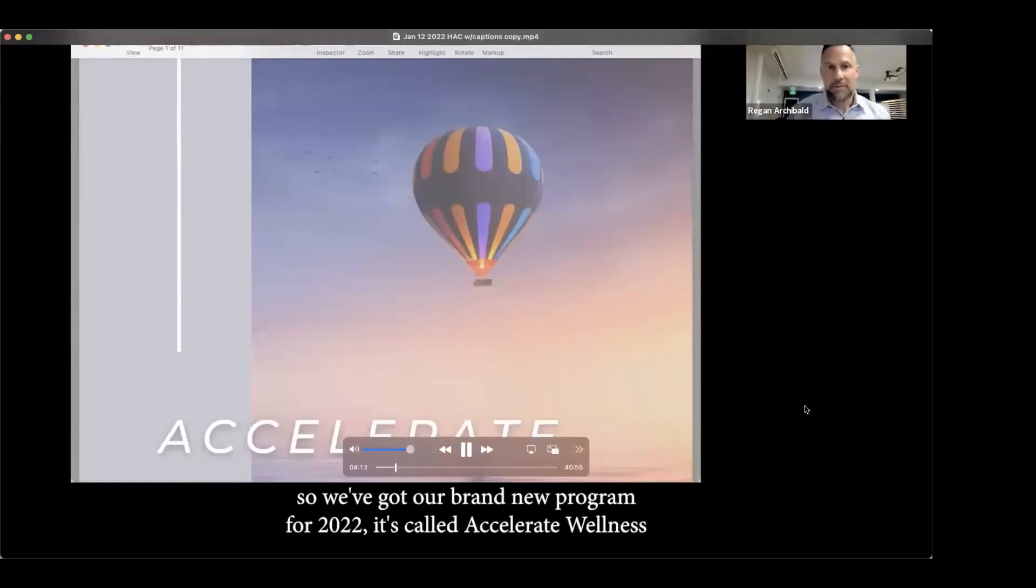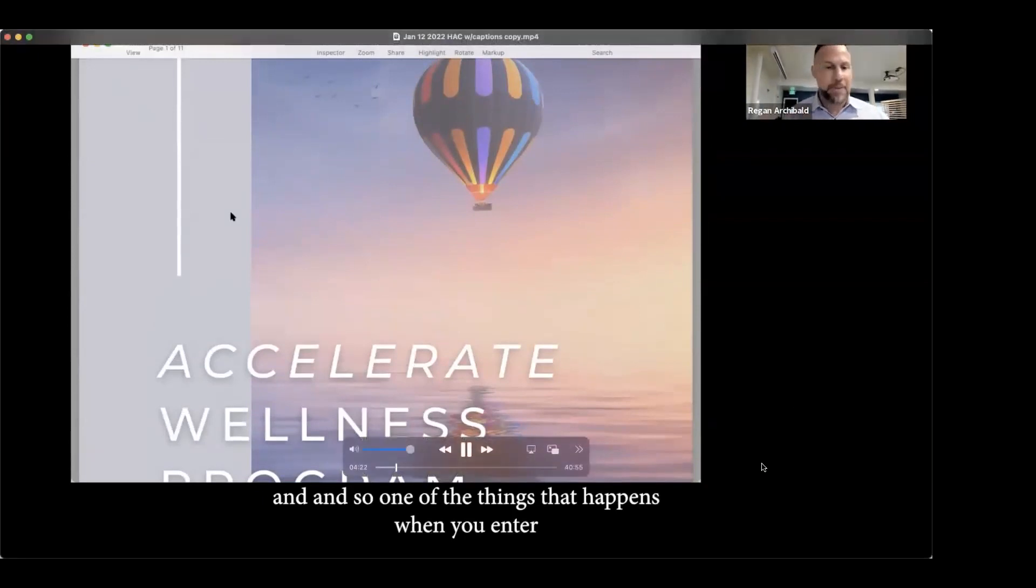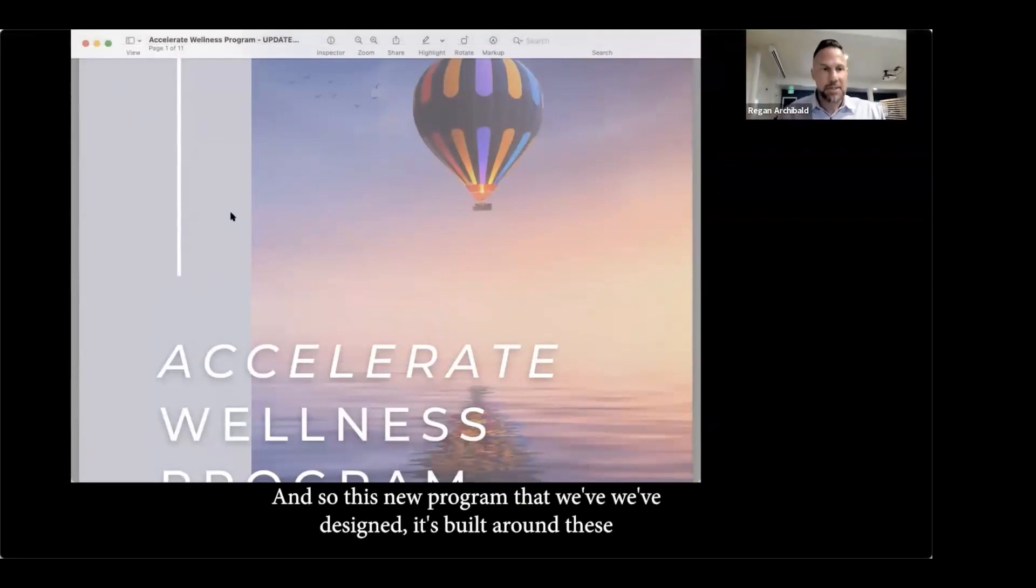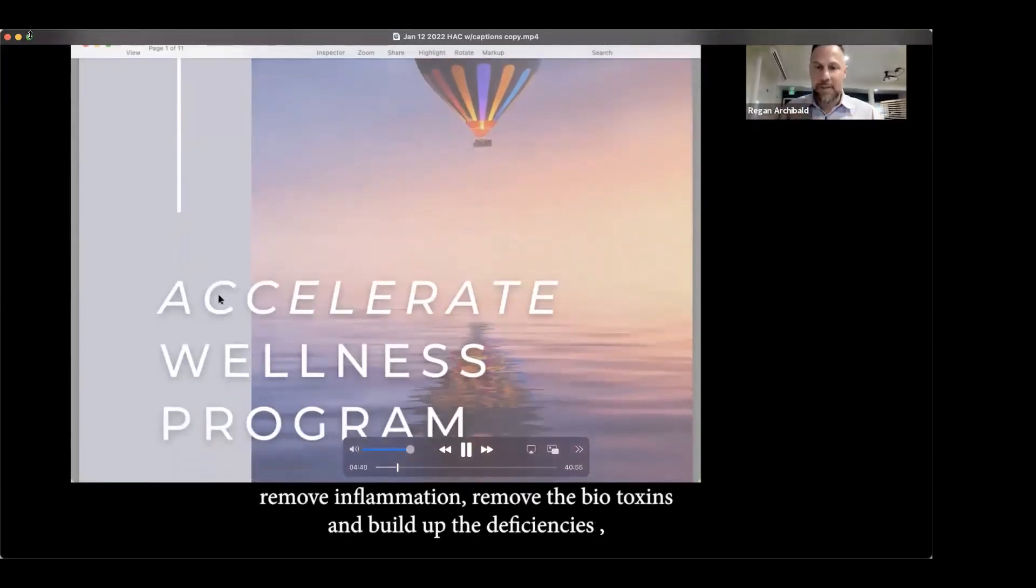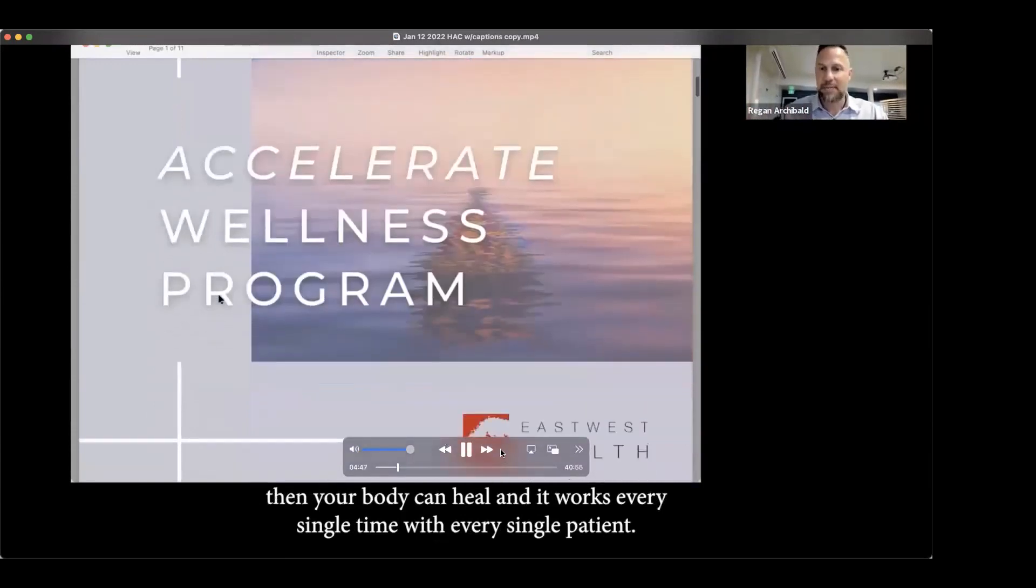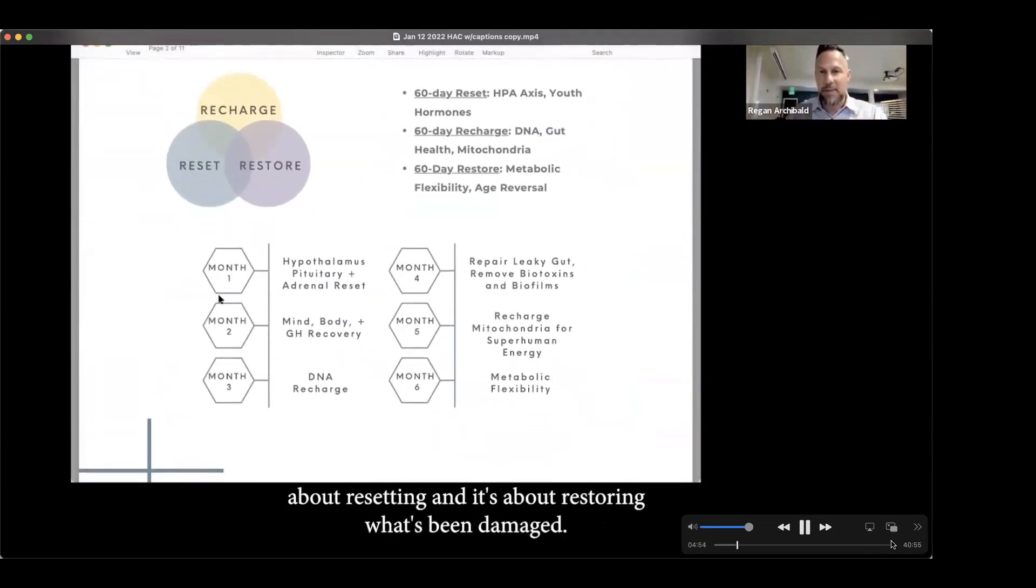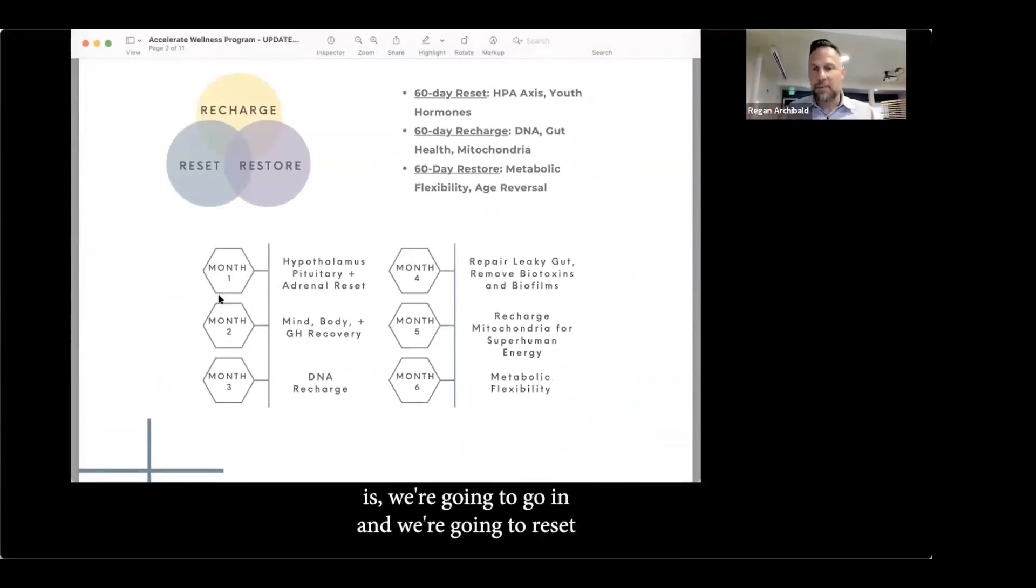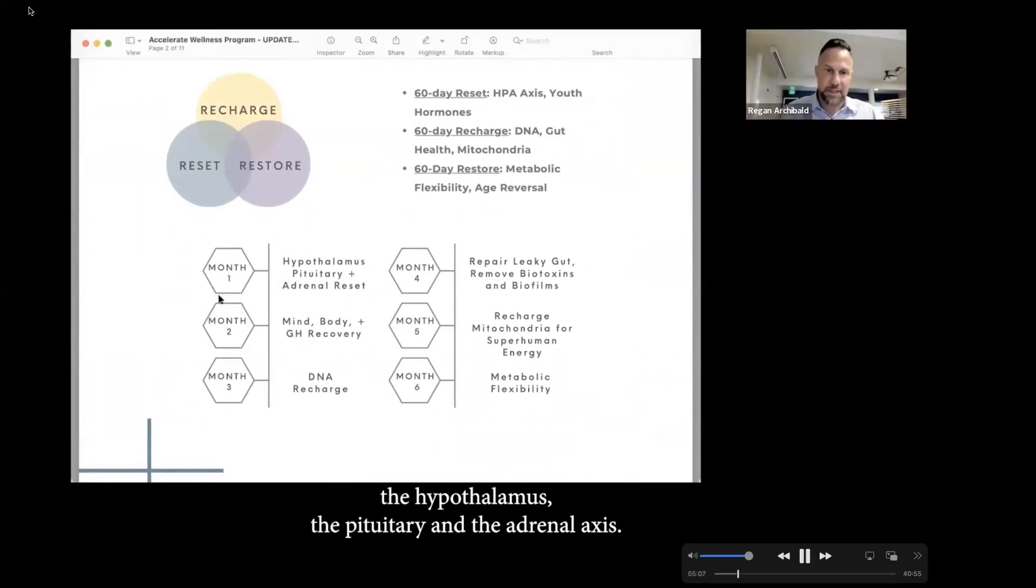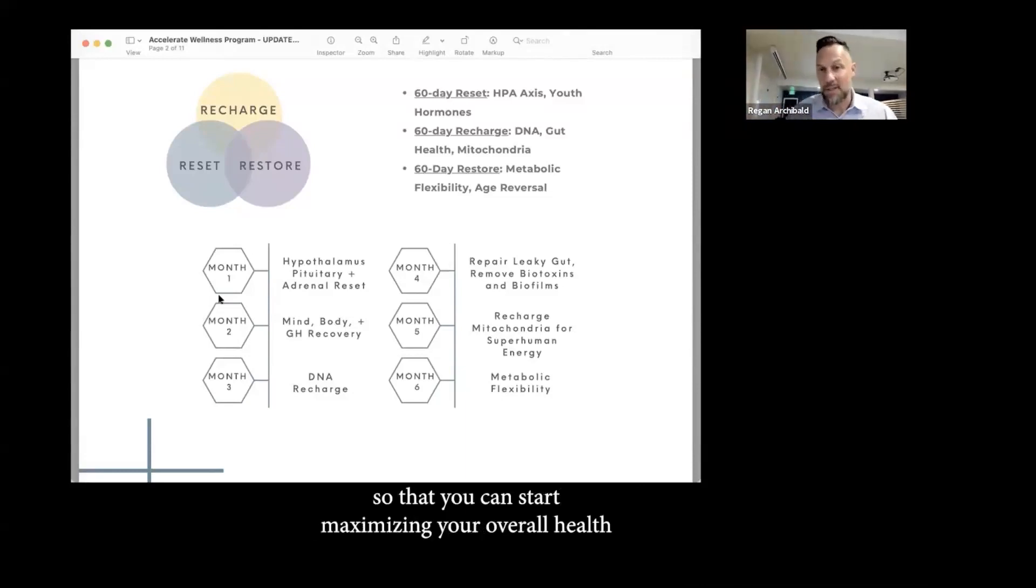We're jumping into our brand new program for 2022 called Accelerate Wellness. And one of the things that happens when you enter into a program with us now is we have a very systematic way of helping you accomplish your biggest goals and desires. So the new program that we've designed is built around these tenets of health. If we can remove the interferences, remove inflammation, remove the biotoxins and build up the deficiencies, then your body can heal. It works every single time with every single patient.